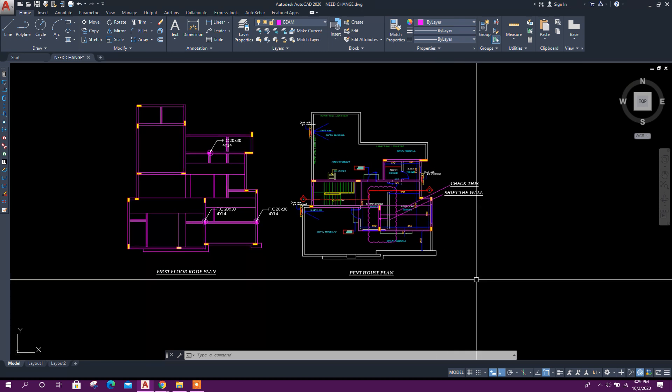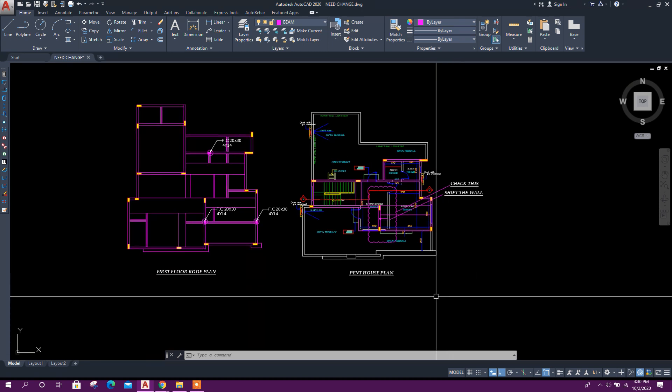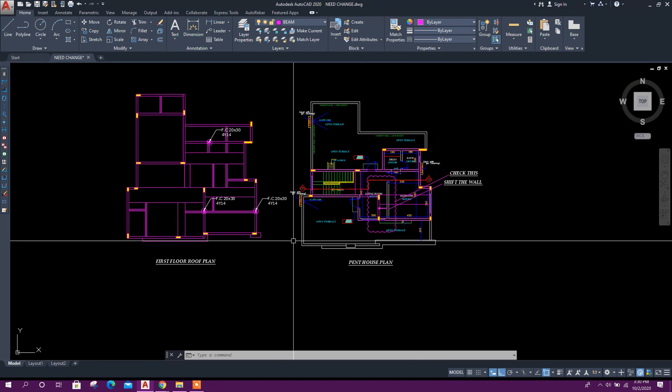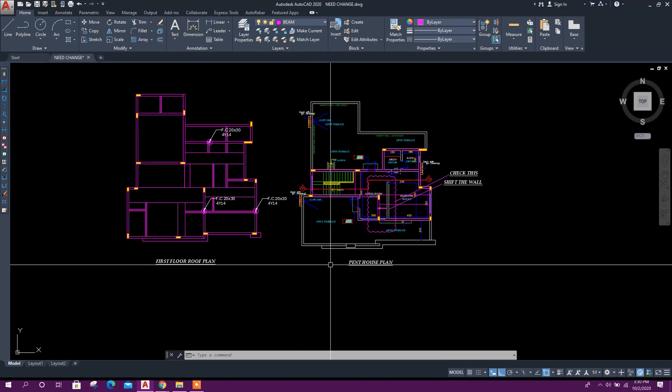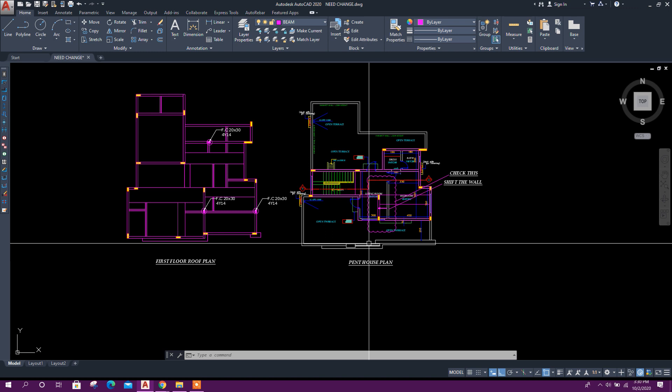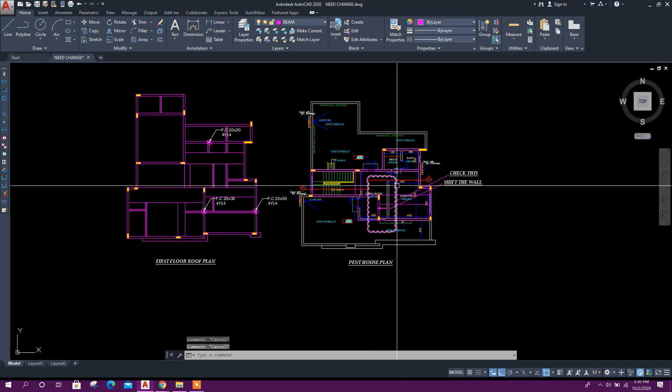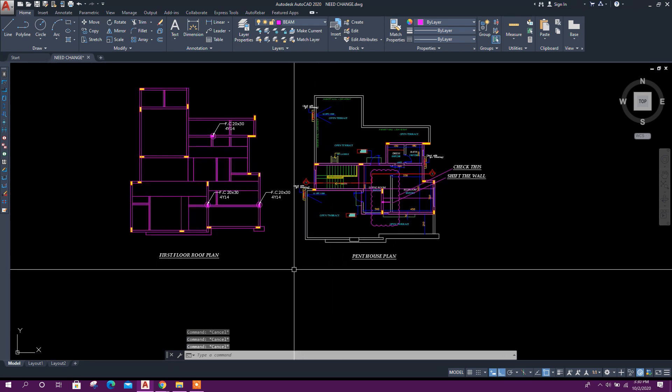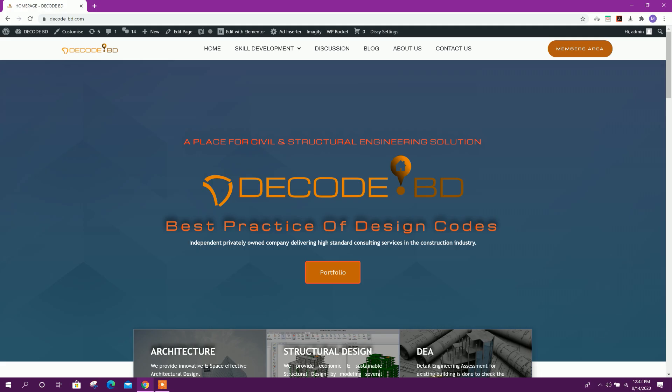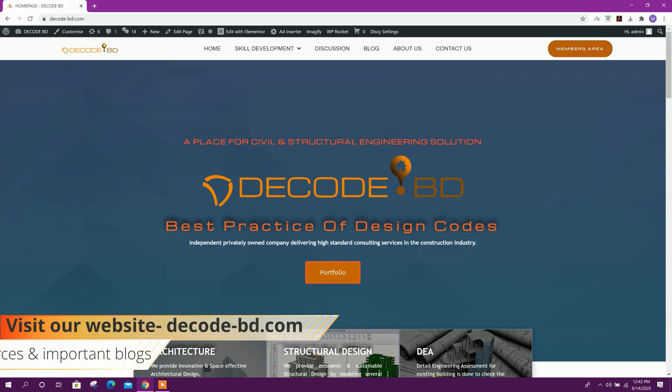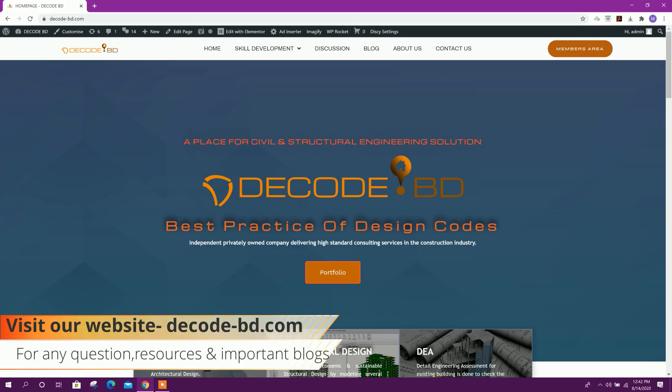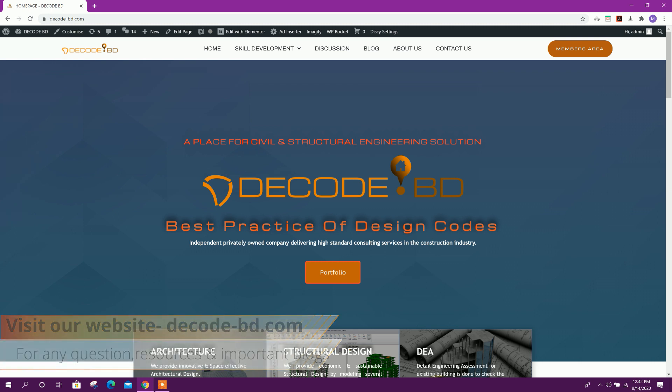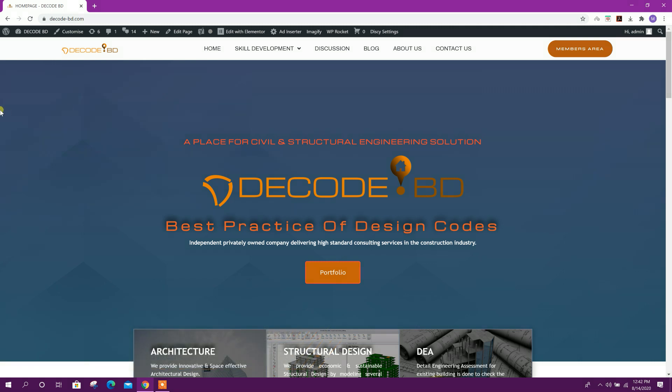Bismillahirrahmanirrahim. Dear viewers, today we will see how to create revision cloud in AutoCAD, which is very important for civil engineers. Before going to that, I want to tell you about the website of DecodeBD. You can go to the website by typing decode-bd.com.